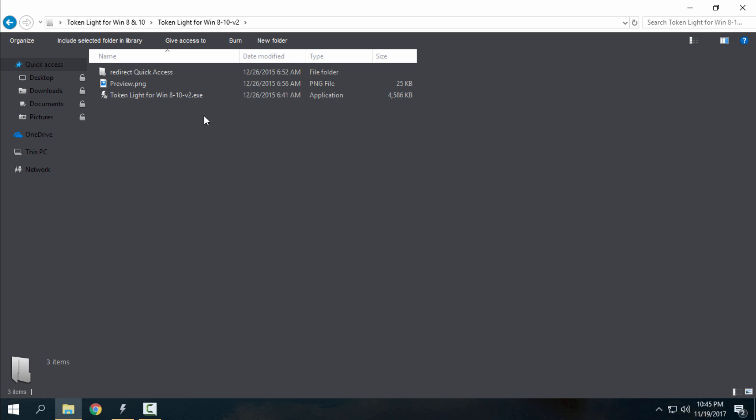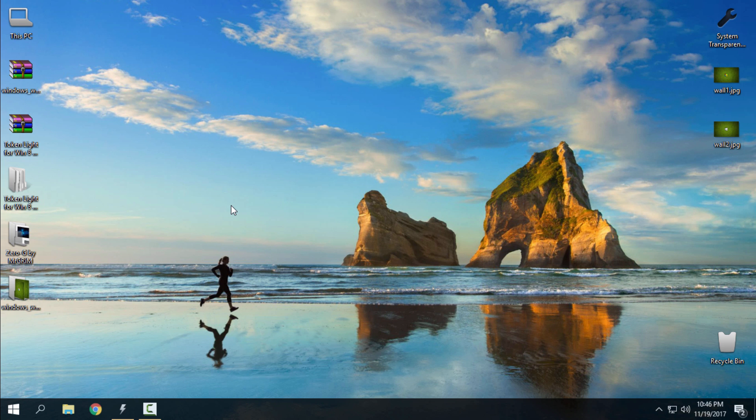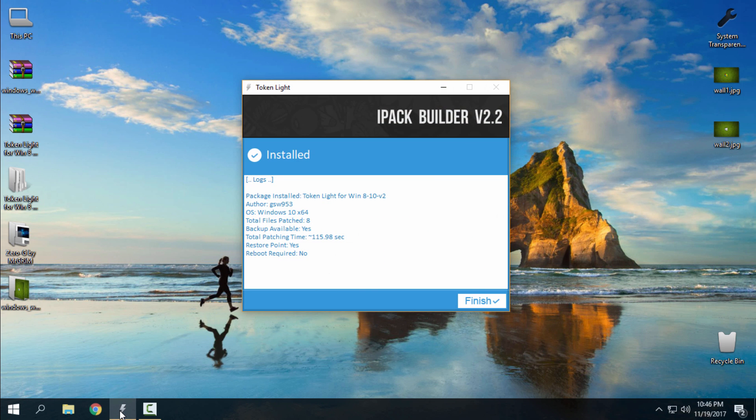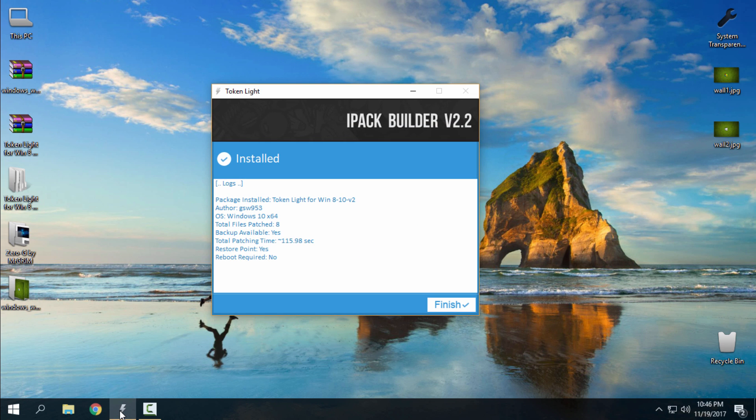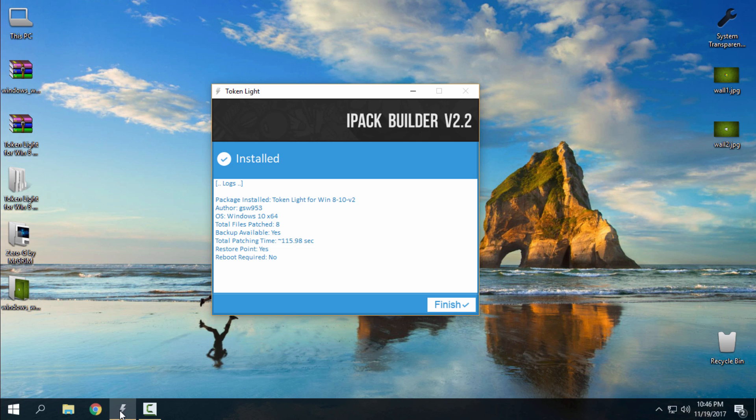Just run the exe file, go next, next, next, install. When the installation is done, like you see I have already installed the icon pack Token Lite. I have created a restore point inside this installation and I don't even need to restart my computer, so just click finish. That's it.